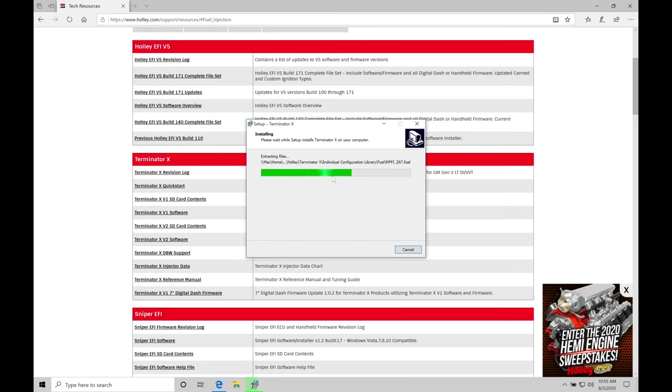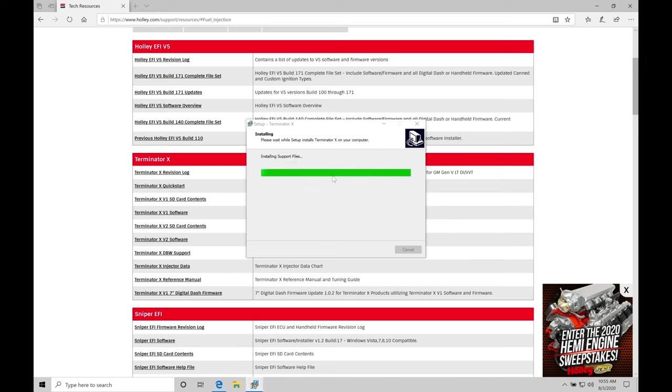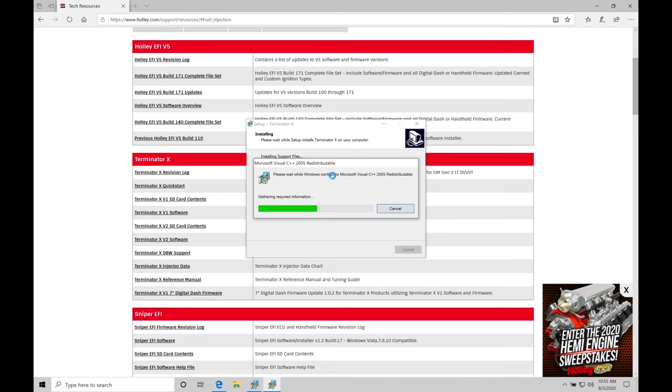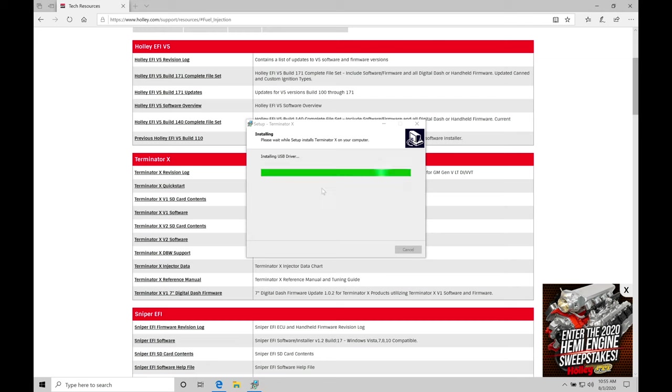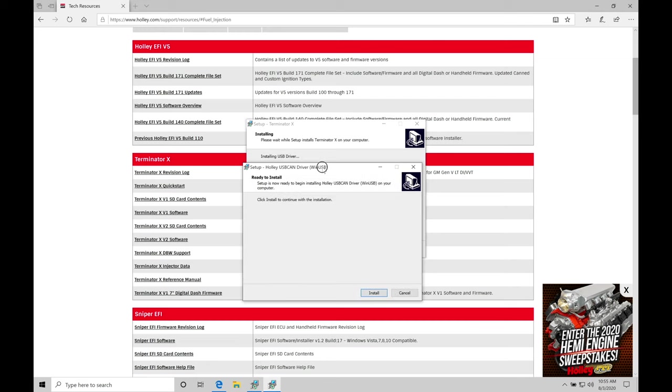Now it's going to be doing the installation process to extract all the files and install them into that Terminator X specific folder. We're also going to find here we have another prompt. So several things need to be installed at one point in time.